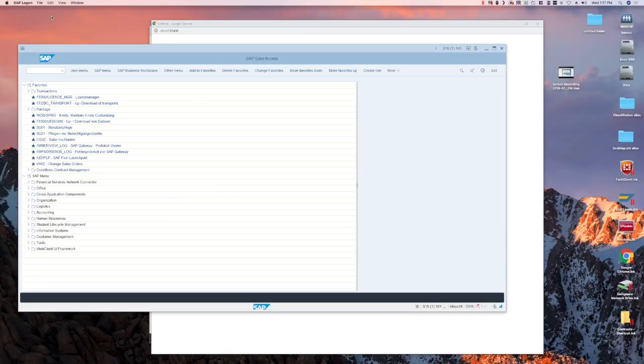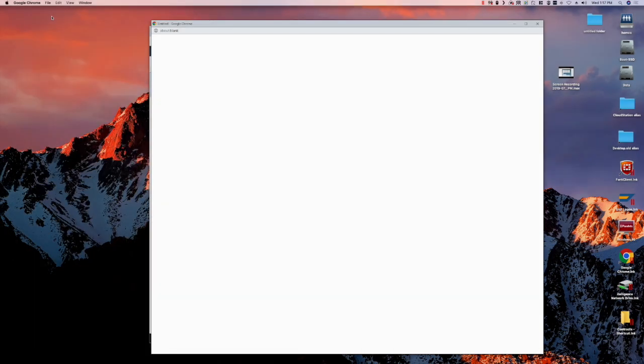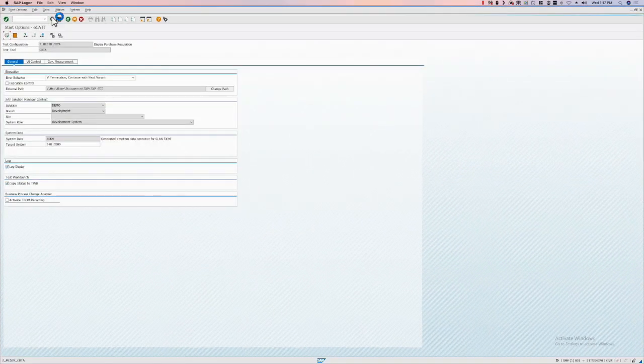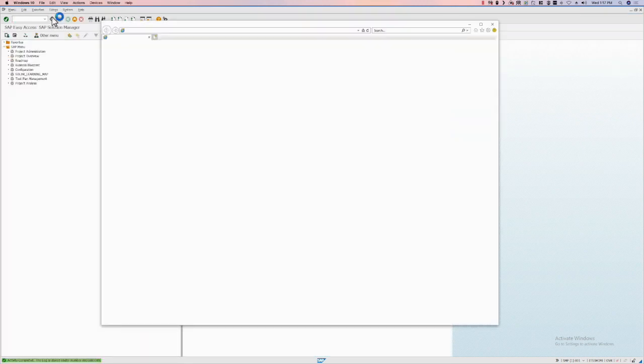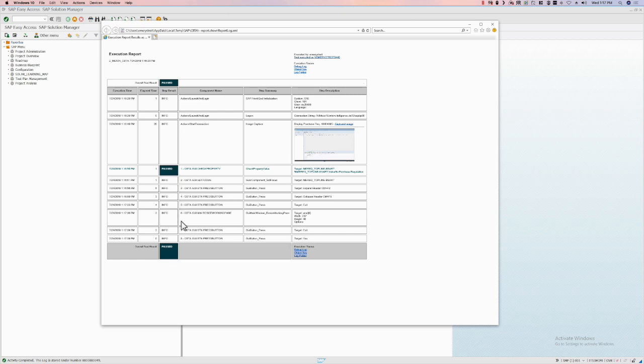And now it will generate a report based on the results of the test. Here's the report. You can see a couple areas where it passed along the way.